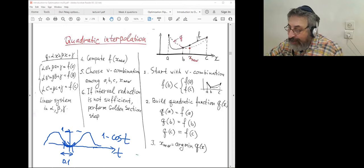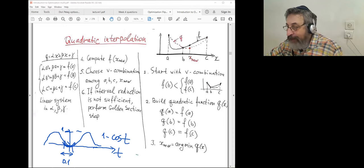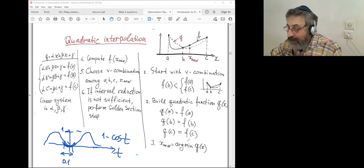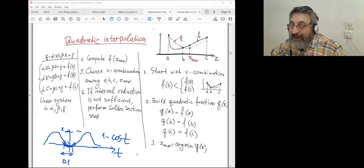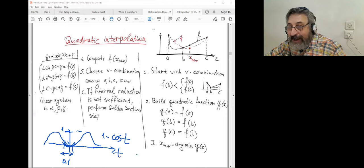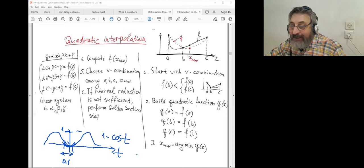If I have three points A, B, C and evaluate the function at those three points, I can fit a quadratic function Q of X equals alpha x-squared plus beta x plus gamma. With three function values and three unknowns (alpha, beta, gamma), this is a linear system of equations. Solving it gives the coefficients of the parabola, and then I can analytically find the minimum by setting the derivative to zero.